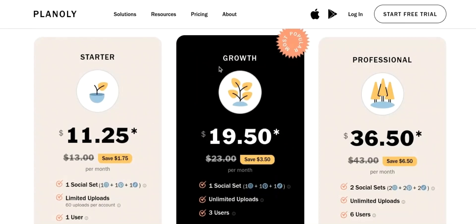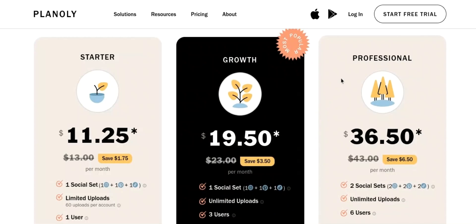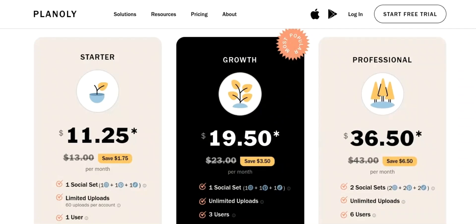2. Growth Plan: This plan is priced at $19.50 per month billed annually, or $23 per month billed monthly, and includes all the features of the starter plan, as well as advanced analytics and user management. 3. Enterprise Plan: This plan is tailored to the needs of large businesses and is priced on a case-by-case basis. It includes all the features of the growth plan, as well as priority support and custom integrations.